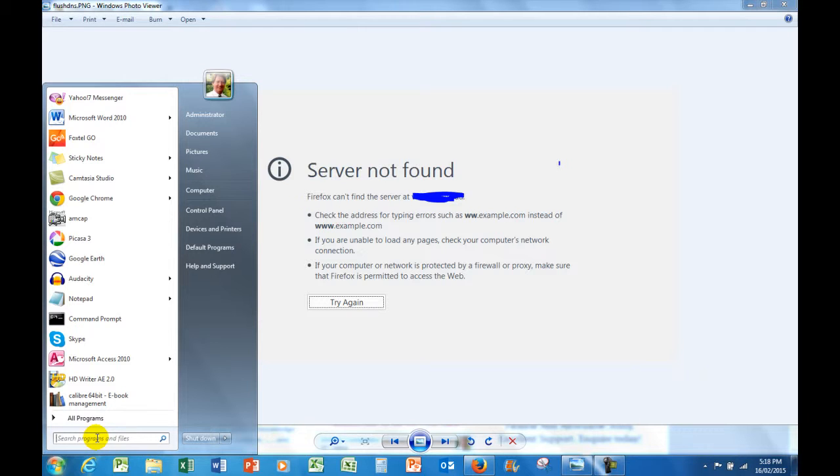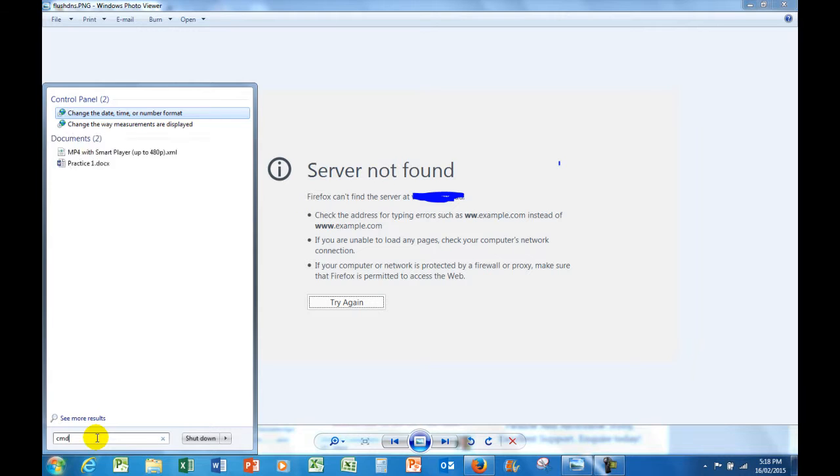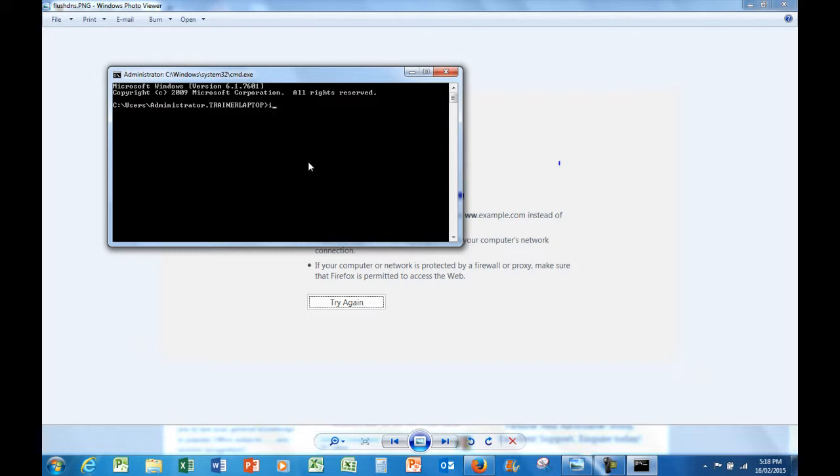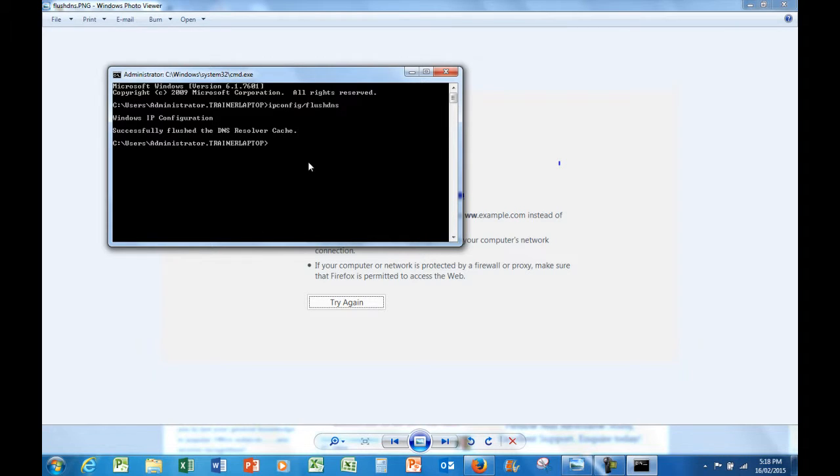And then at the flashing insertion point, I'm going to type ipconfig forward slash flush DNS, all one word, and press Enter. Successfully flushed the DNS, and that sort of frees up the cache and the memory on the hard drive as it were.